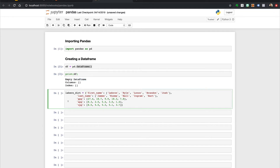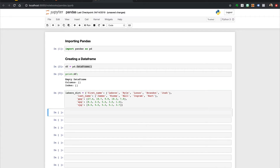To create a useful data frame, we need to pass in some sort of data and the corresponding column names. Let's say we have data for the Los Angeles Lakers roster and we want to create an LA Lakers data frame. In this instance, let's use a dictionary since we are familiar with it from our previous exercise. We have various keys and values for a handful of the players on the Lakers roster. Let's run this Lakers dictionary.